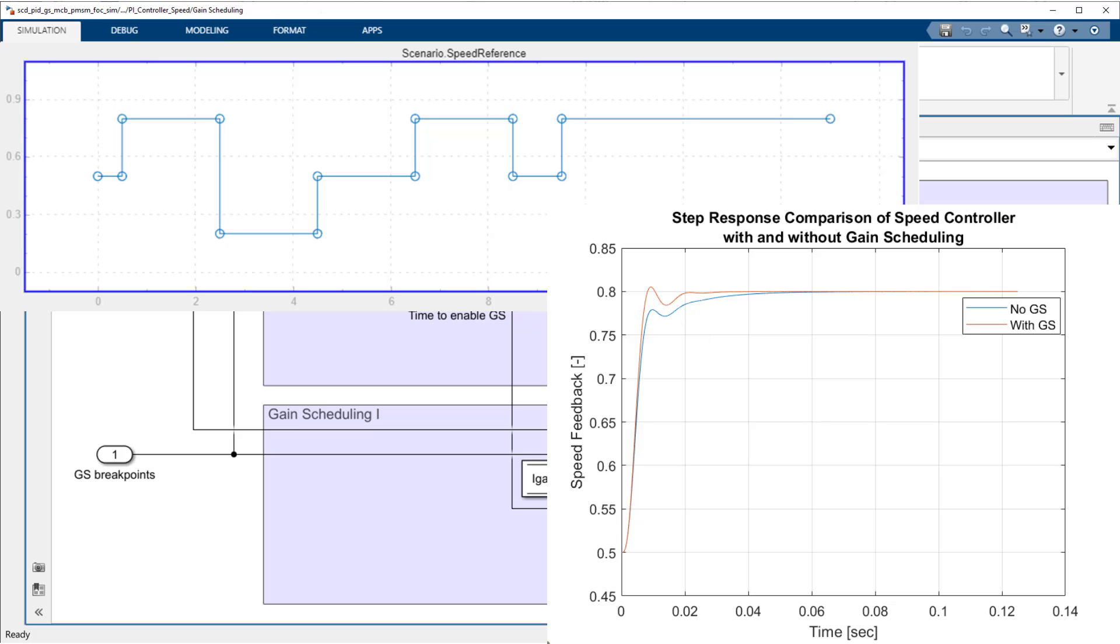The blue trace is the system response using gain-scheduling, and the red trace is without gain-scheduling.